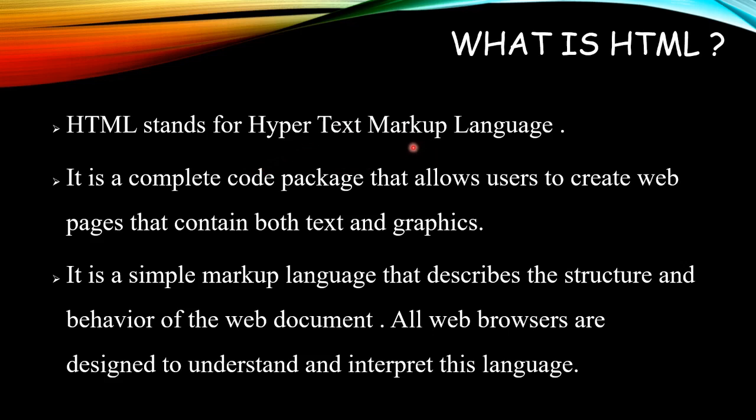Markup language is a language that uses special symbols called tags to mark up a text document that determines how the browser will display the text.